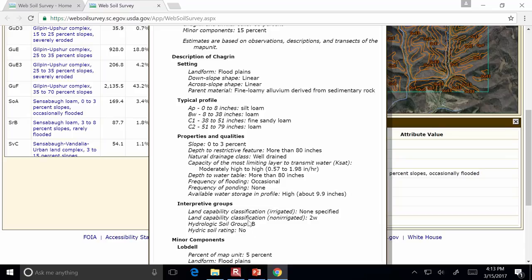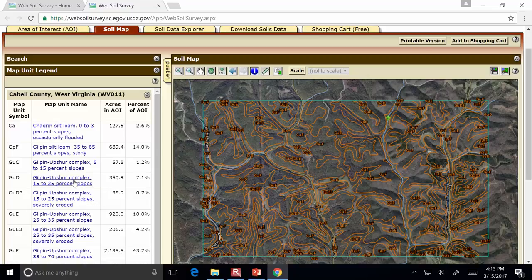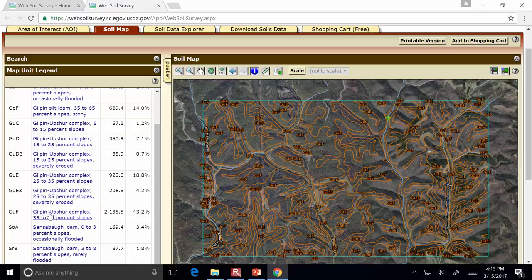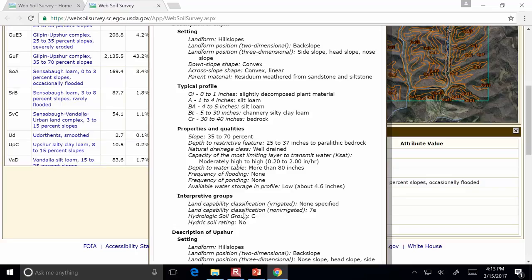We can see that this is soil class B for that area of interest. So if we wanted to know a curve number for a watershed in this area, we could look at all the soil types in that area and then look at the hydrologic soil group for each of them. If I click on another one — the most common one, Gilpin, Upshore, 35 to 70% slope, a really steep slope — you'll notice the hydrologic soil group is C. Which is pretty common for areas around here, C or in some cases even D.